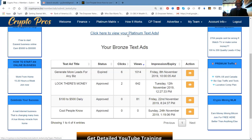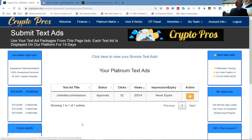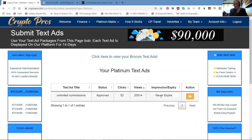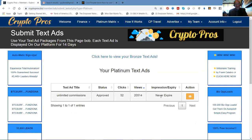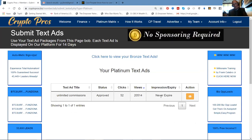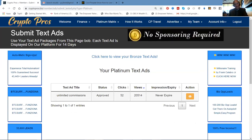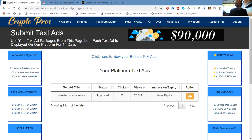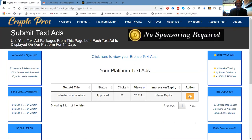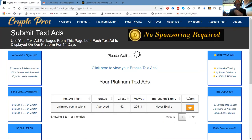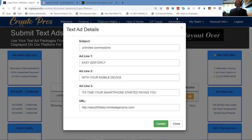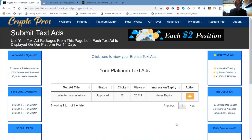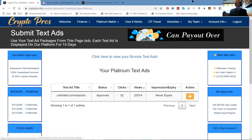We can take a look at our platinum text ads. What's cool is this ad never expires. As long as I got a platinum membership, which is paid for by subscriptions from other people I signed up. Hey, I'm going to be around for a long time, getting the traffic that these ads provide. And I take a look at what this ad is: $200 a day with your mobile device. The smart firm started paying you. That's the ad I showed you where I'm getting all those leads. Isn't that cool?